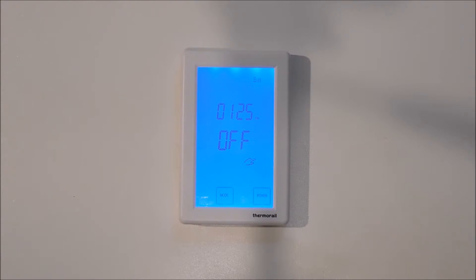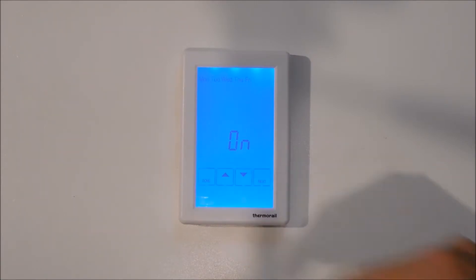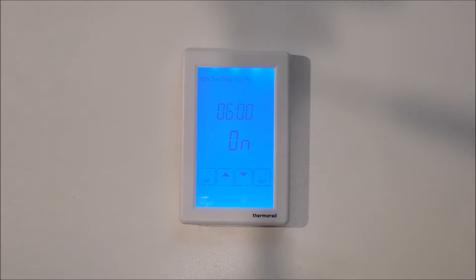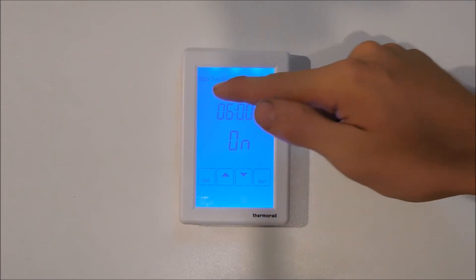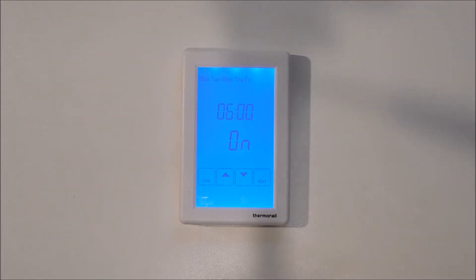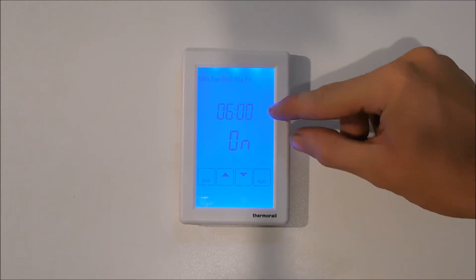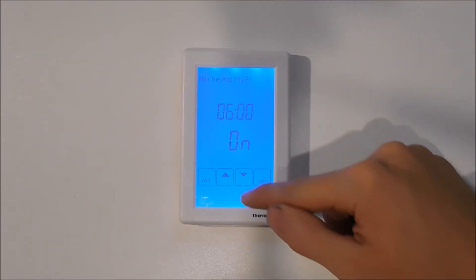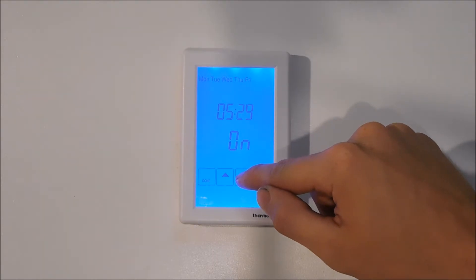We will now look at a more advanced heating schedule for the TRTS timer. Begin by returning to the auto mode and then hit the schedule button. You can now see that we are programming all 5 weekdays. We are programming the first heating schedule for the week, which is currently set to come on at 6am. We will adjust this to come on at 10 past 5 using the down arrow.